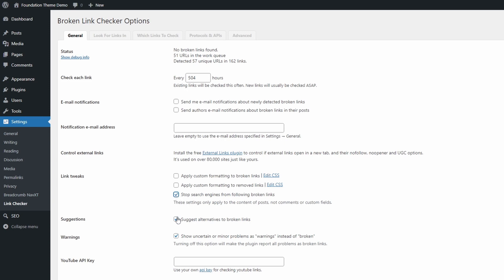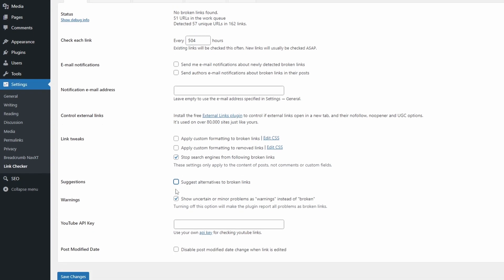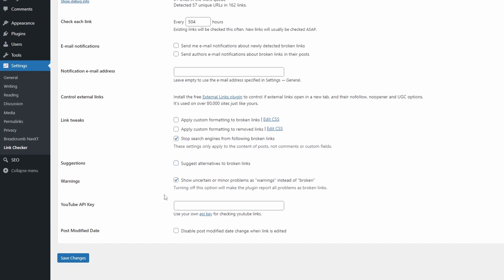I don't need alternative suggestions, so I usually uncheck this feature. You have the option of removing broken links without affecting a post's modified date. I keep this one checked.